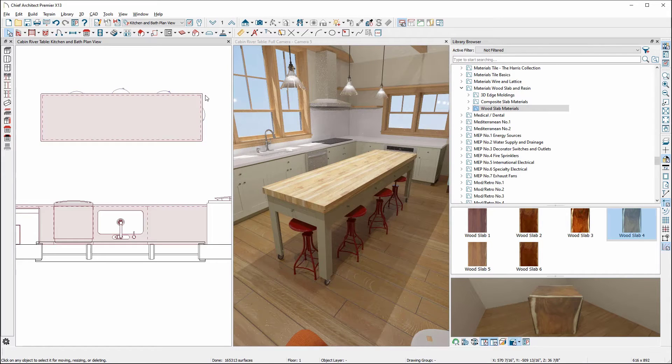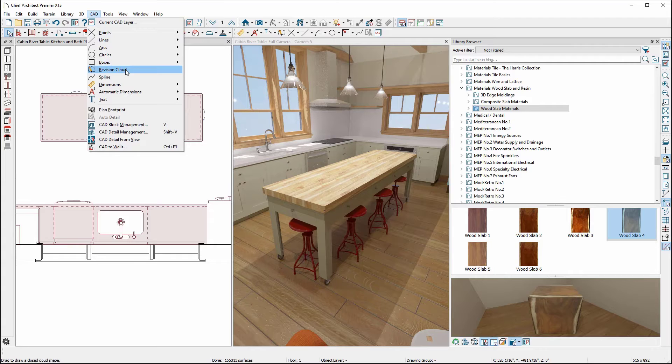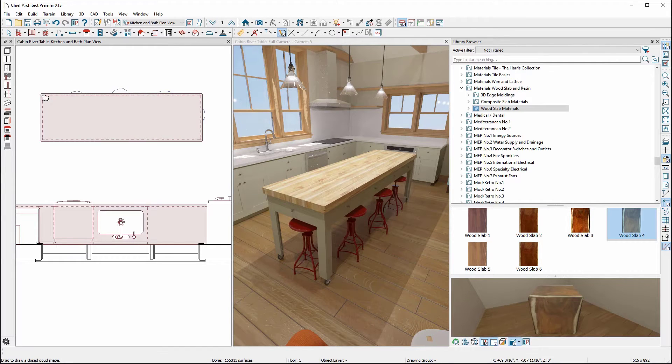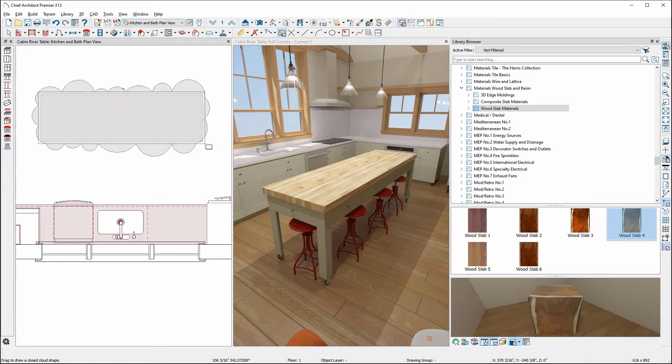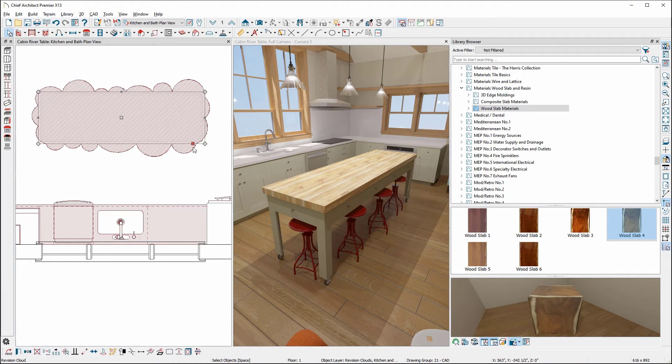Let's go up to CAD and drop down to revision cloud. With this tool active, we can click and drag to draw in our plan view a rectangular shape with edges that display a series of arcs.